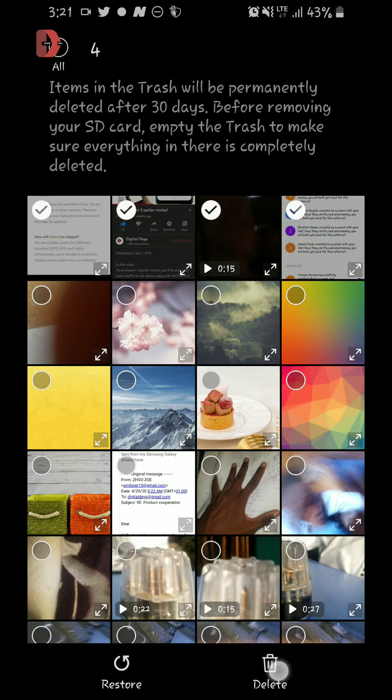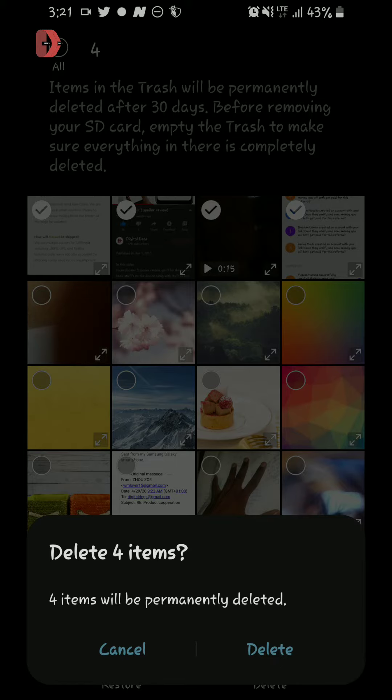Or you could just tap and hold, then select and then delete. So it will ask you if you are sure to delete all these items permanently. Just tap on delete and they'll get deleted.